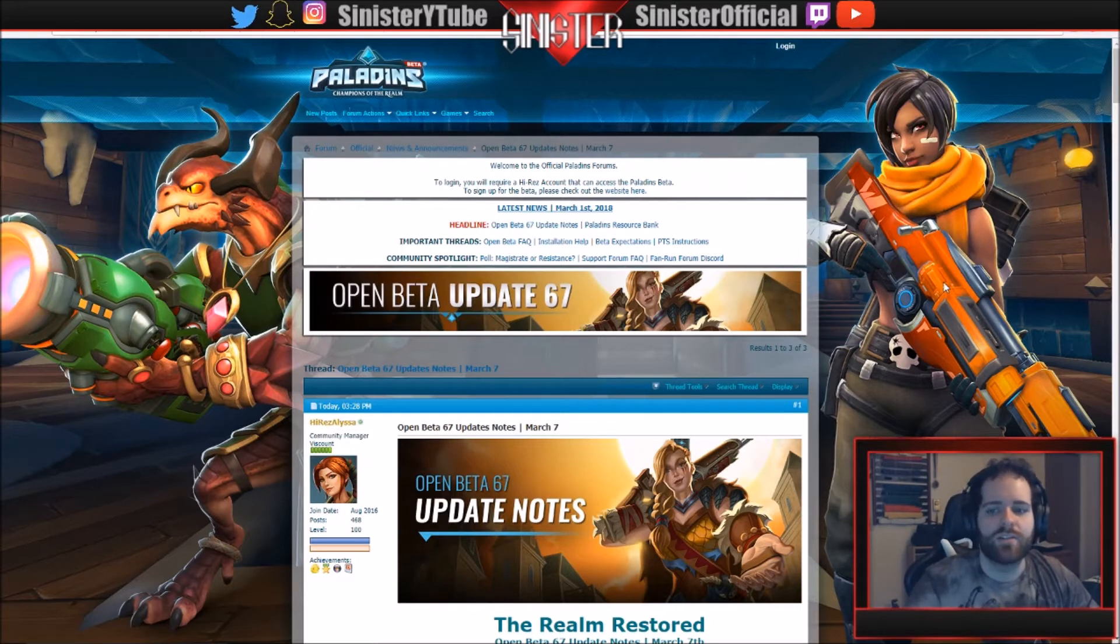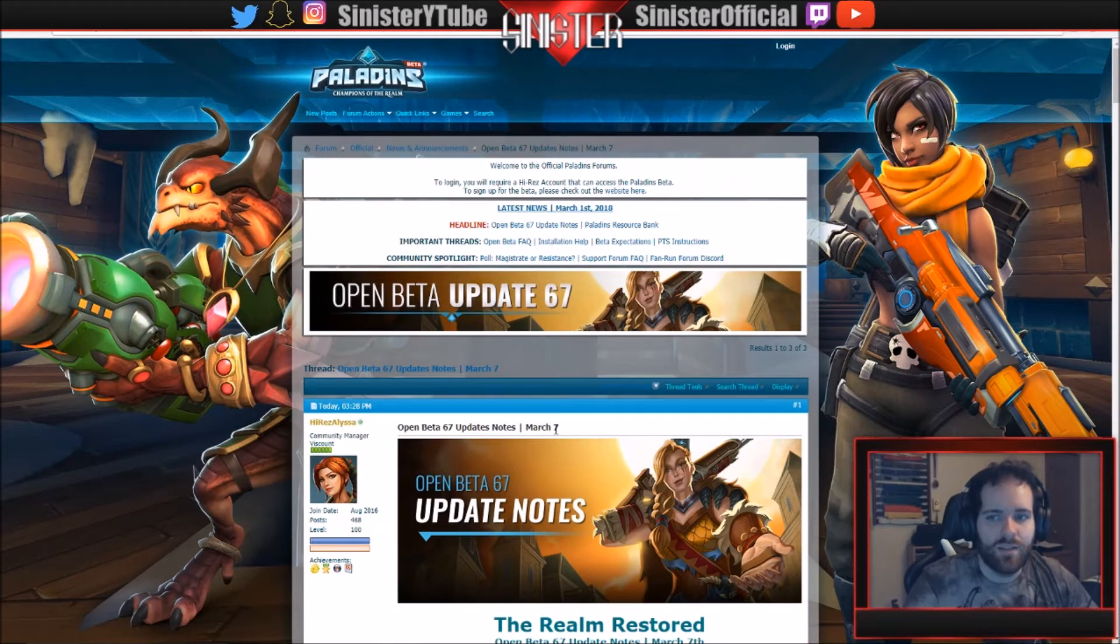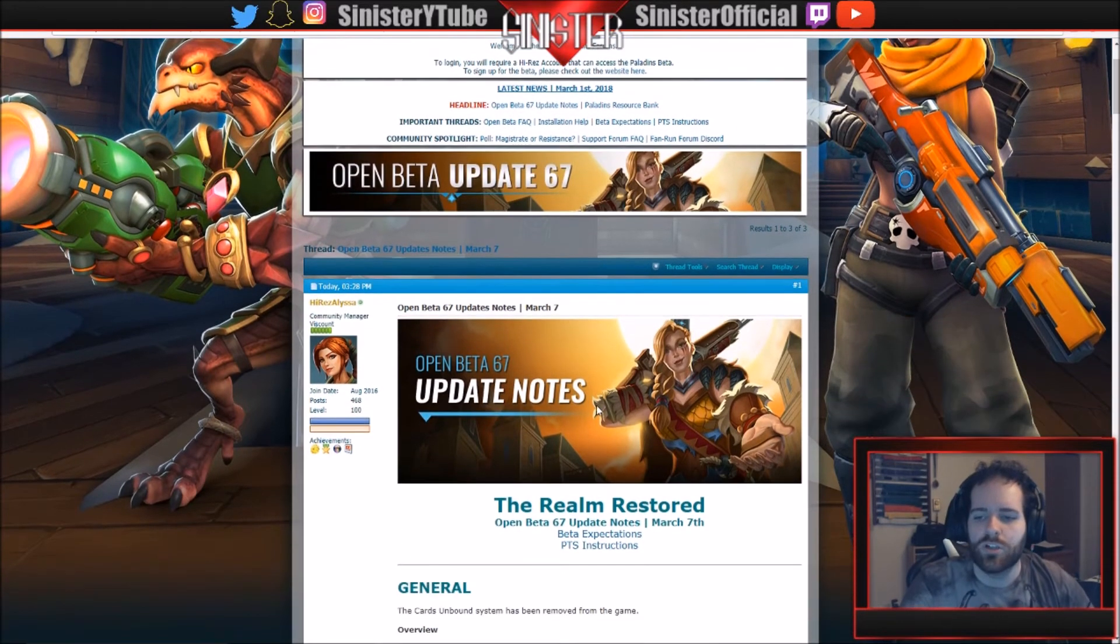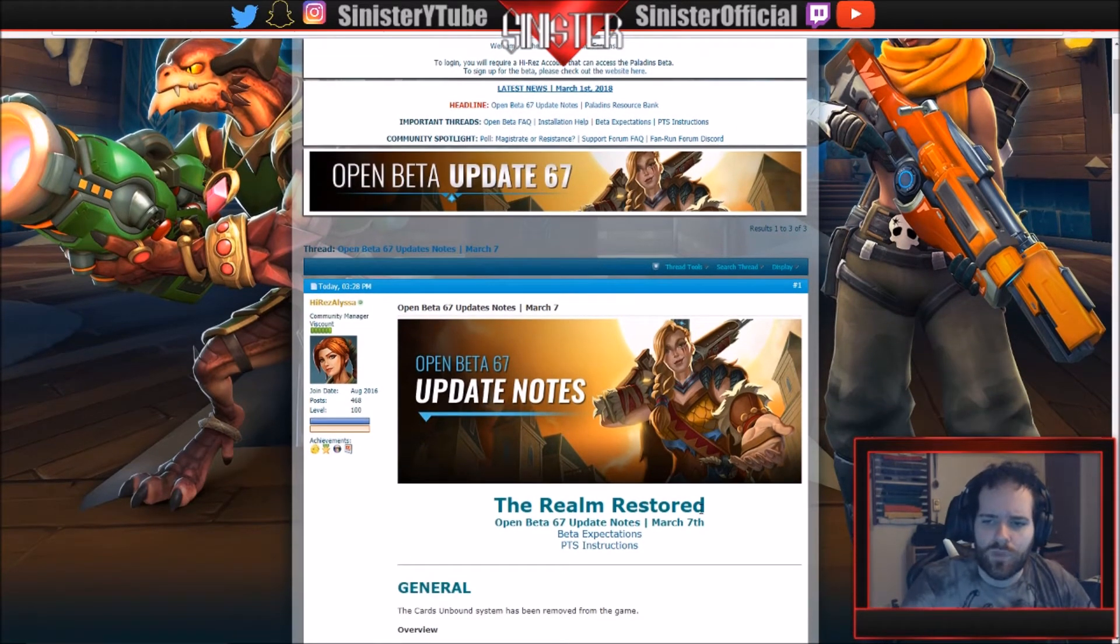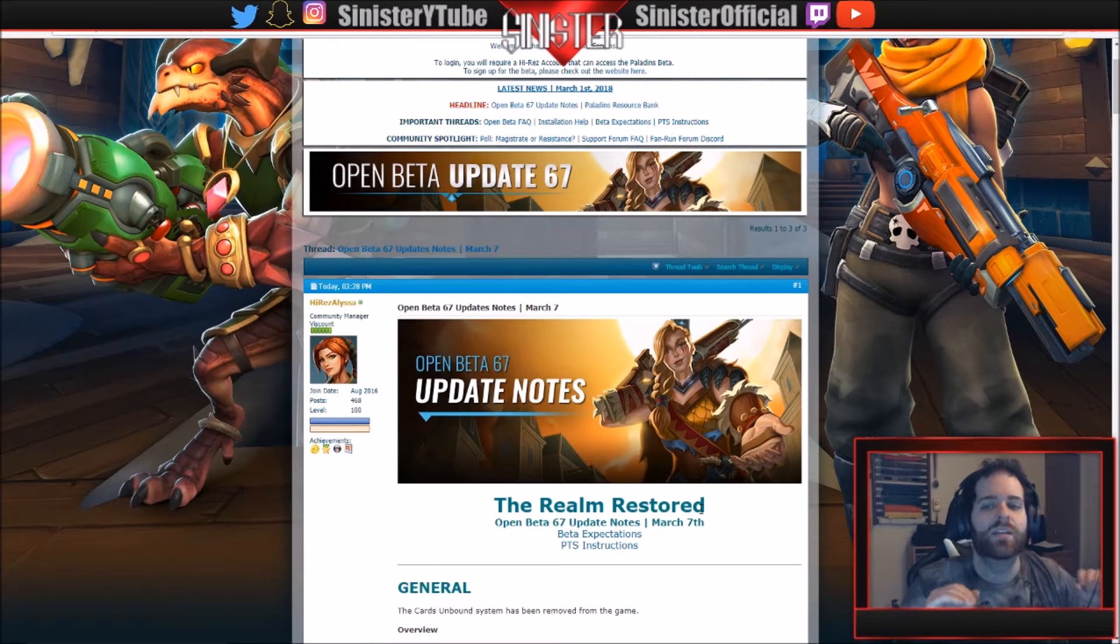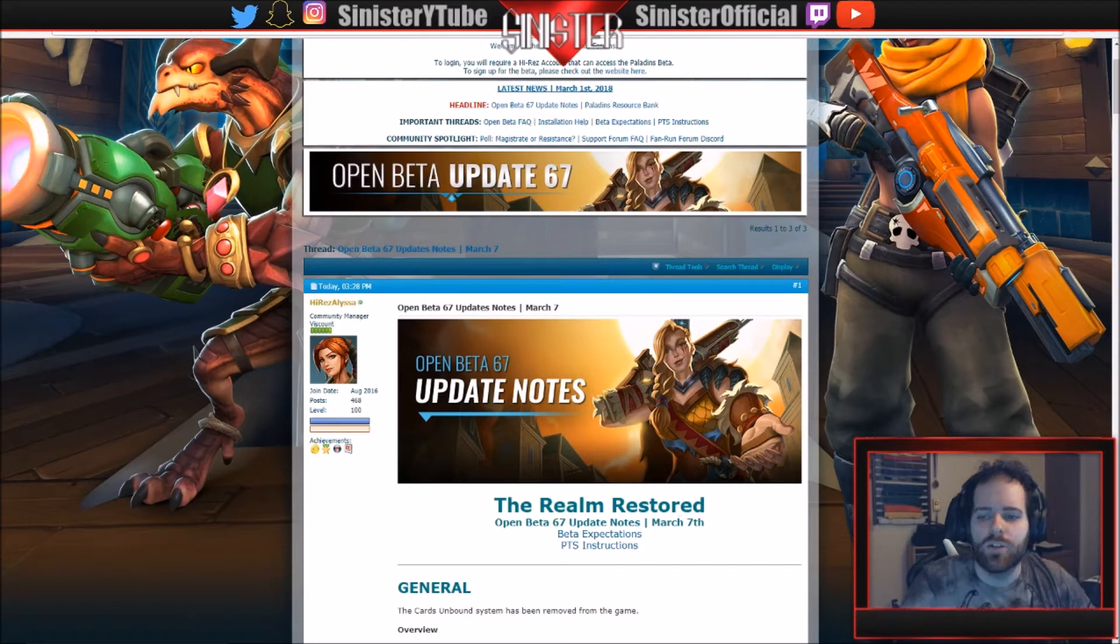However, Open Beta 67 will be dropping March 7th on PC and I think March 14th for console, but I'm not quite sure. There is a lot, and I mean a lot of updates in this patch, so this is going to be a longer video for Paladins patch notes but there's a lot of stuff to cover.